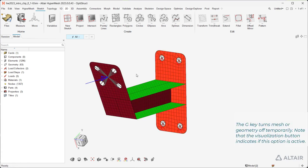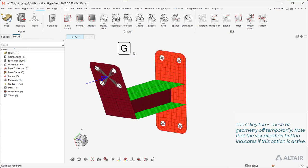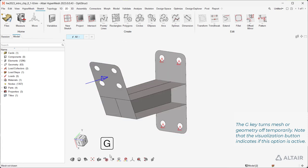The G key turns mesh or geometry off temporarily. Note that the Visualization button indicates if this option is active.